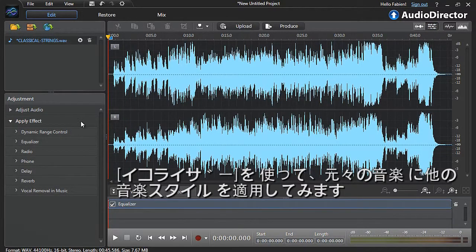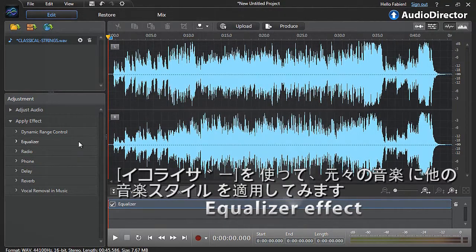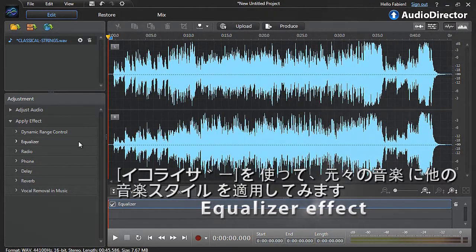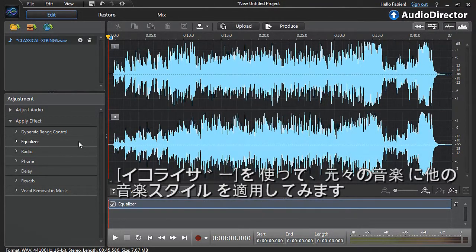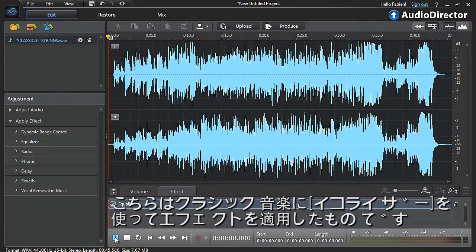Let's apply the Equalizer effect, which intensifies or softens the frequencies composing the audio signal to enhance a specific music style. We will first demonstrate the power of the effect on a classical music soundtrack we have just imported.